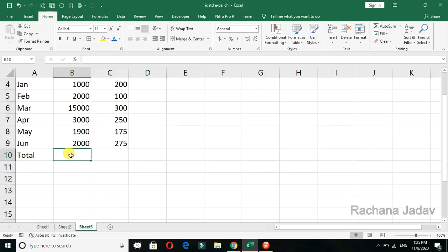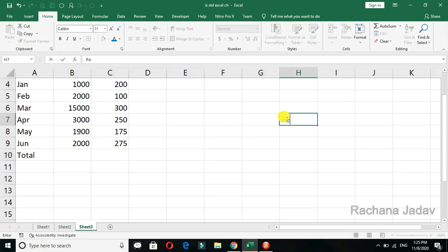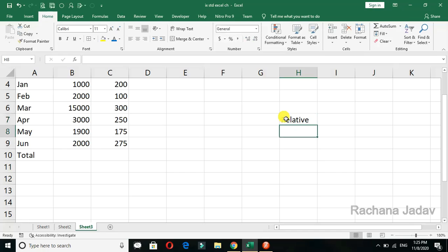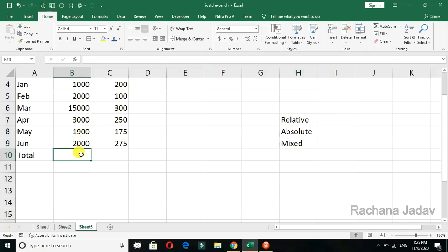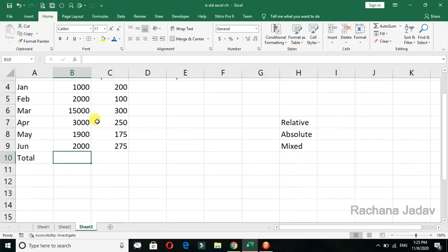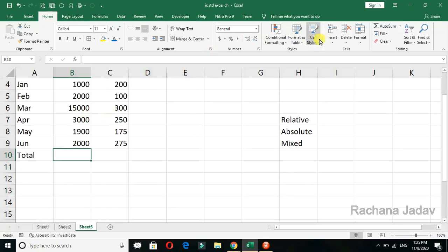For cell reference, there are three types: absolute, relative, and mixed. Relative means it will change according to our need — it will change when you drag the fill handle.